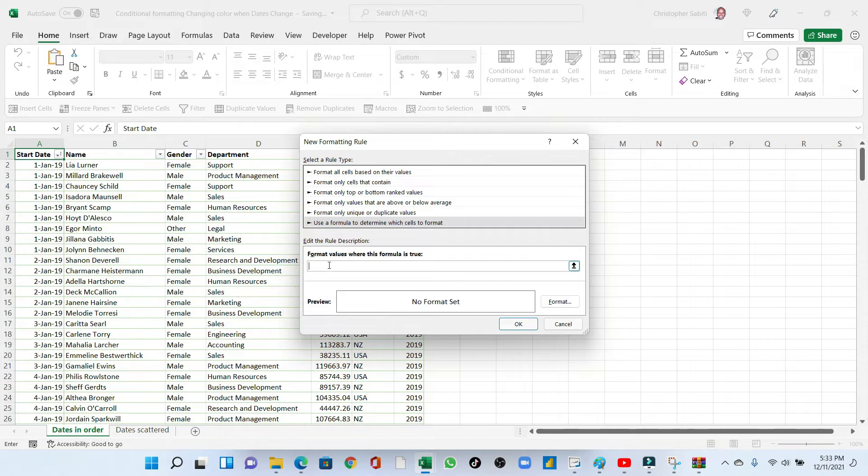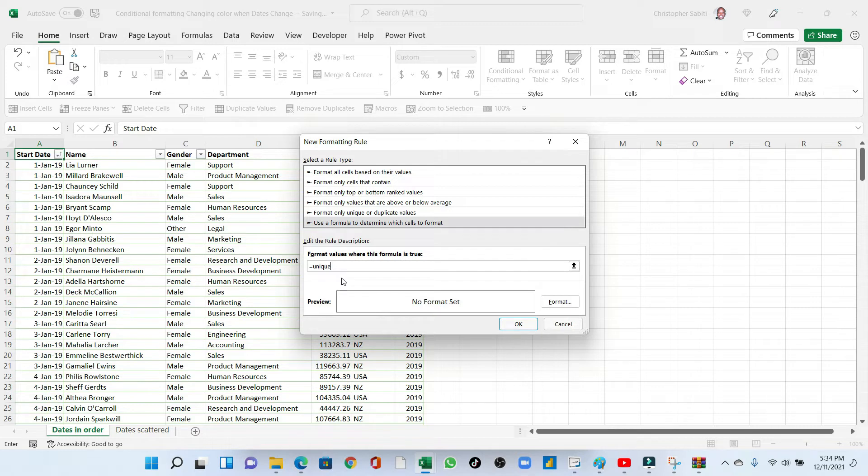So the first thing is we are going to use the equals UNIQUE. I'm using Office 365, but the function UNIQUE is in 2016 going forward and 365. So for the latter versions, you may not have this directly used, but I will show you how you can do it. So I'll use UNIQUE, open parentheses.